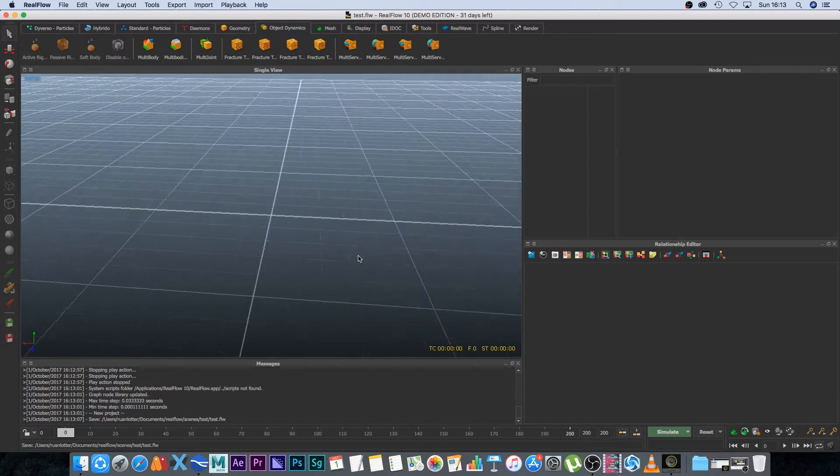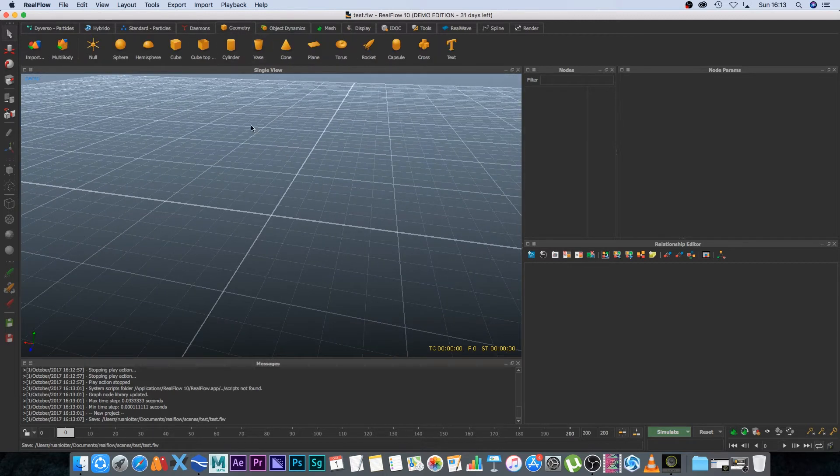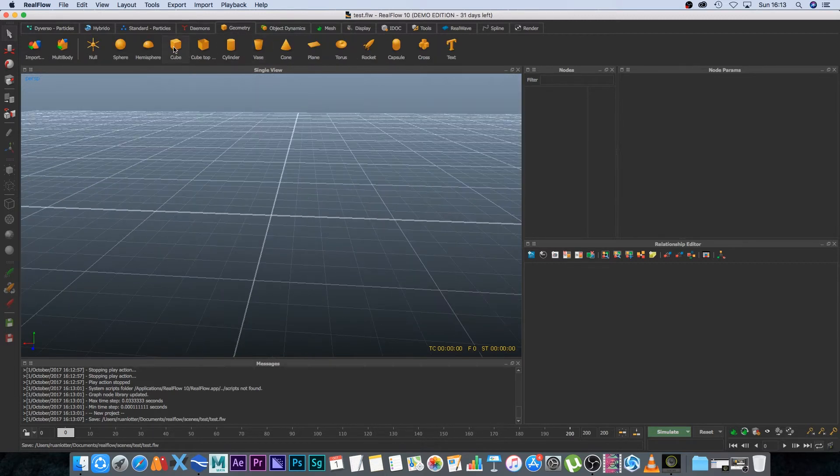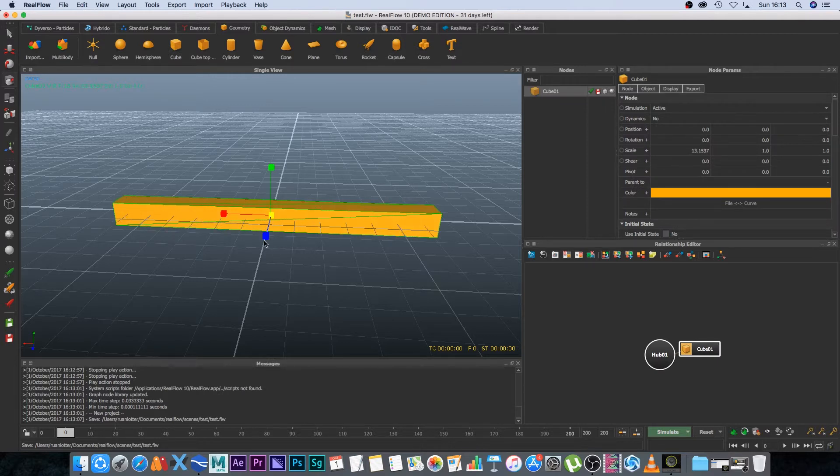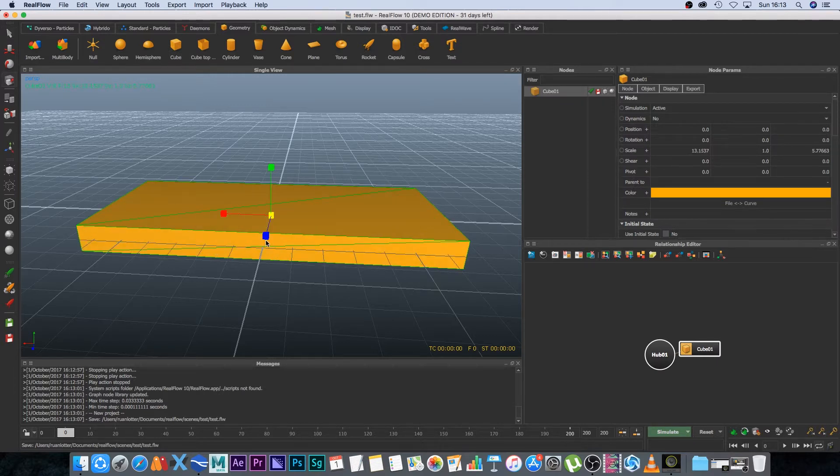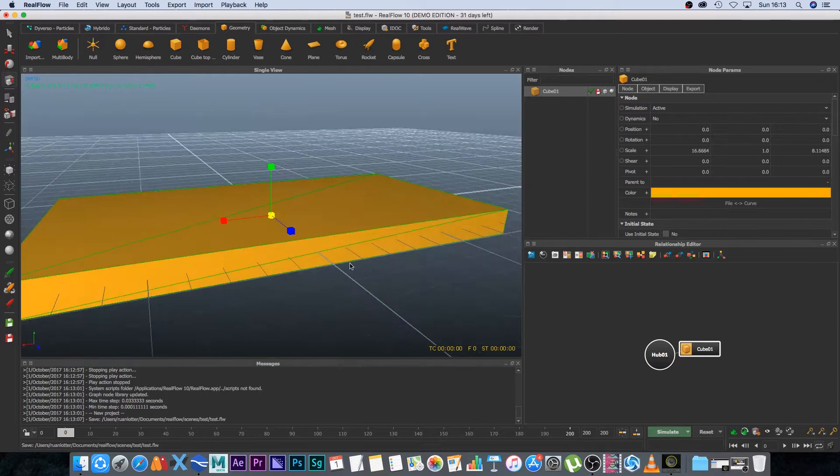Yes and okay we're going to start with some geometry so I'm going to go to the geometry tab and then I'm going to click on cube and then press R on the keyboard to scale it out like this. This is going to be our floor so I'm just going to scale it out nice and big.